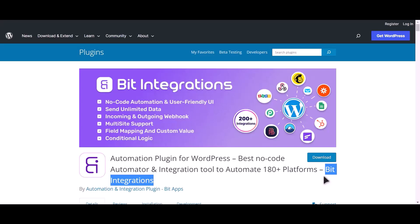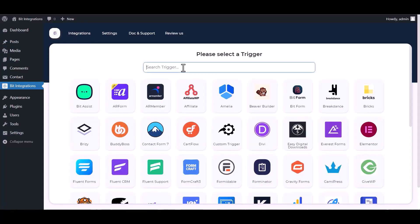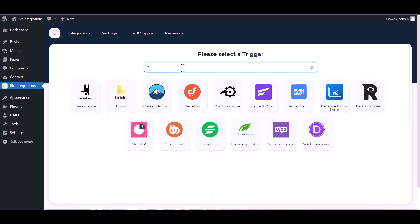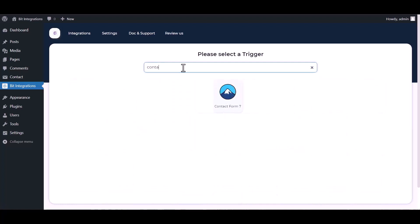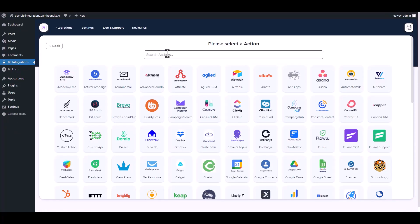Let's go to Bid Integration dashboard, create integration, search and select Contact Form 7. Select a form, next search and select Webhooks.